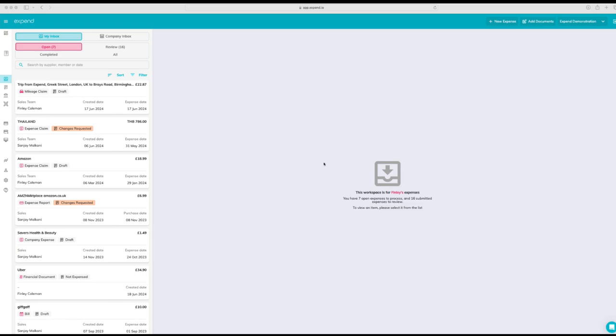Now we've been through all the expense claim types that you can create. I will show you where you can find them in the inbox. The inbox is your central hub where you can find all your expense claims. Whether they are new transactions that need to have details completed in the form.